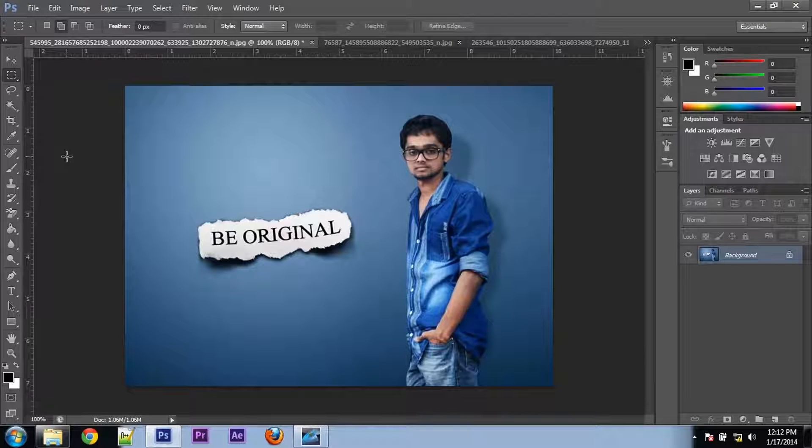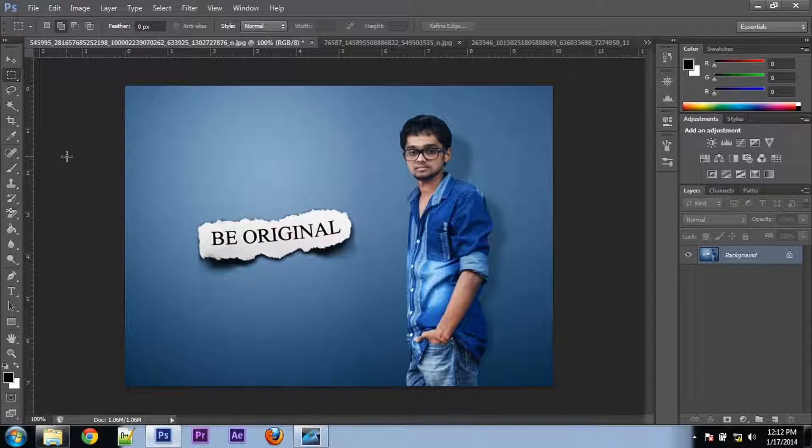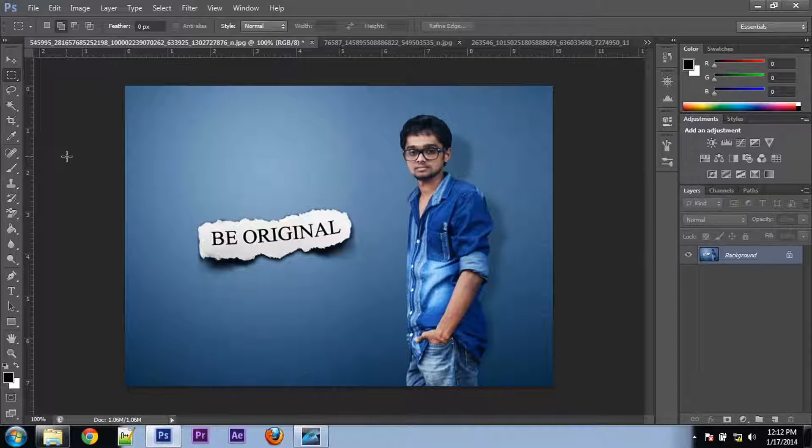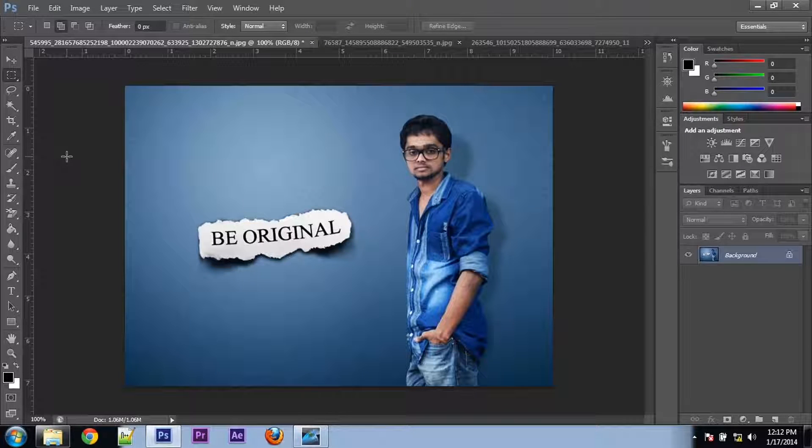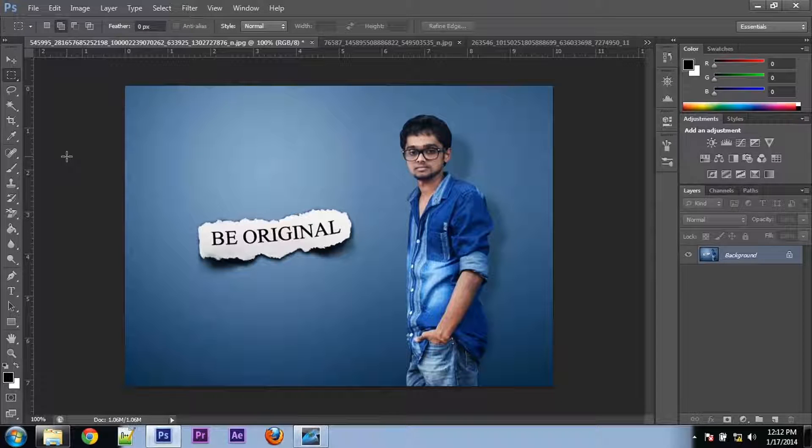Hi guys, welcome to Maro Design Tutorials. Today I'm going to show you how to extract the background from this picture.